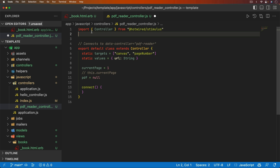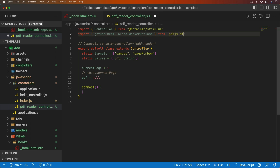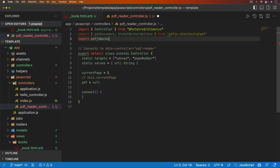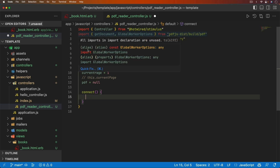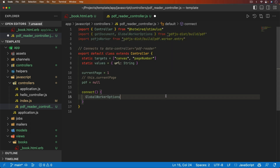Let's go ahead and import the library. We need `getDocument` and `GlobalWorkerOptions` imported from `pdfjs-dist/build/pdf`. We also need to import the PDF.js worker from `pdfjs-dist/build/pdf.worker.entry`. When the Stimulus controller initializes, we need to set `GlobalWorkerOptions.workerSrc` equal to that pdfjs worker — without this, the controller just doesn't initialize and we get a console error and can't interact with the PDF at all.